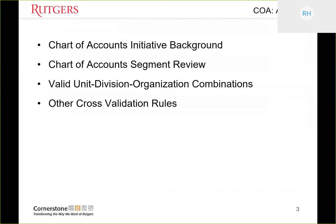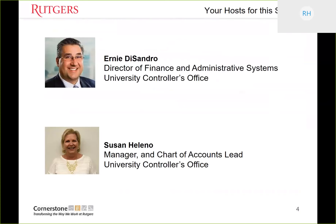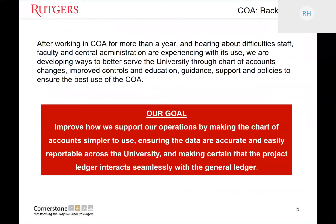Now let's talk about the agenda. We'll start with the Chart of Accounts initiative background, then proceed through the Chart of Accounts segment review, talk about valid unit division organization combinations, and then present other cross-validation rules. The hosts for today's session are myself, Ernie DeSandro, joined by Sue Heleno, who is a manager and Chart of Accounts lead in our governance office. After working with the Chart of Accounts for more than a year and hearing about difficulties staff, faculty, and central administration are experiencing, we are developing ways to better serve the University through Chart of Accounts changes, improved controls, education, guidance, support, and policies.